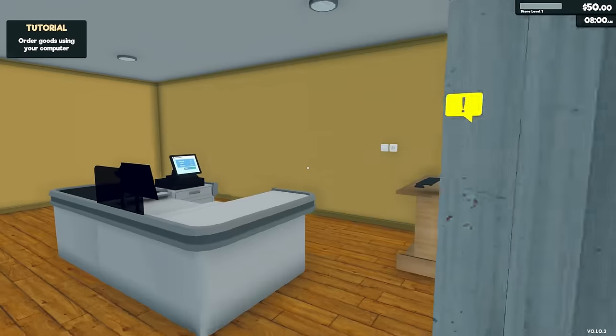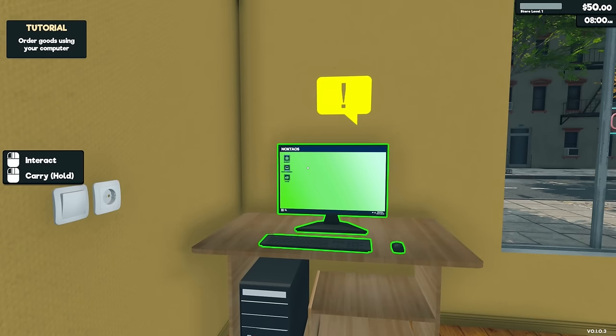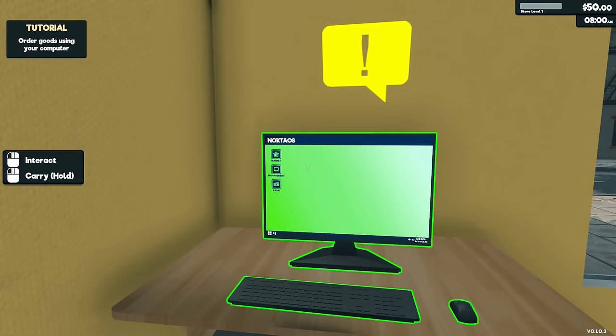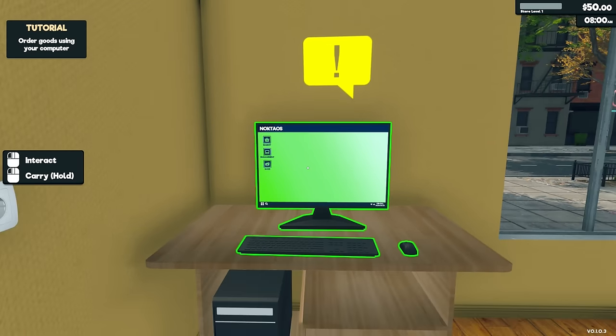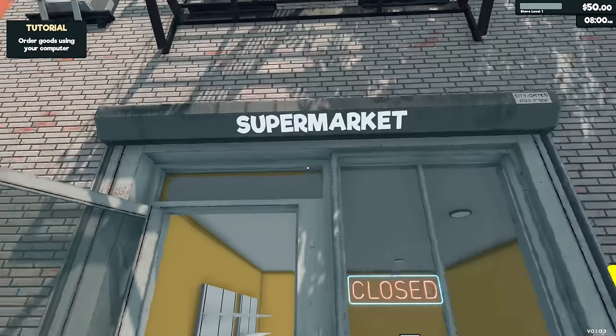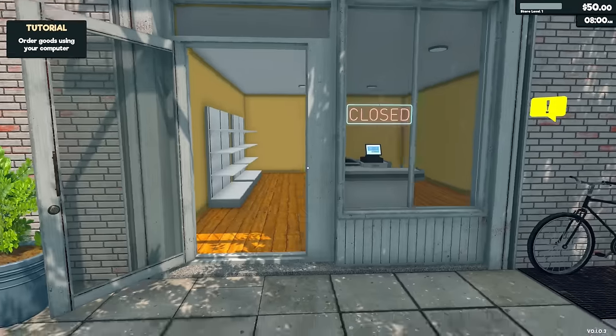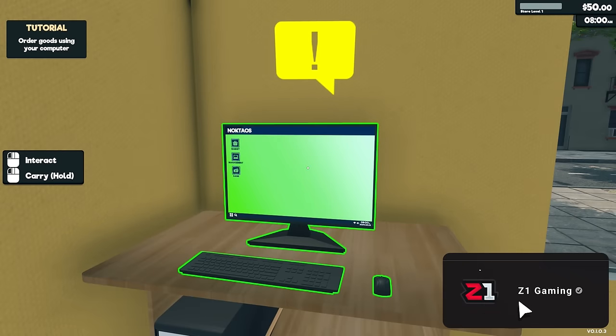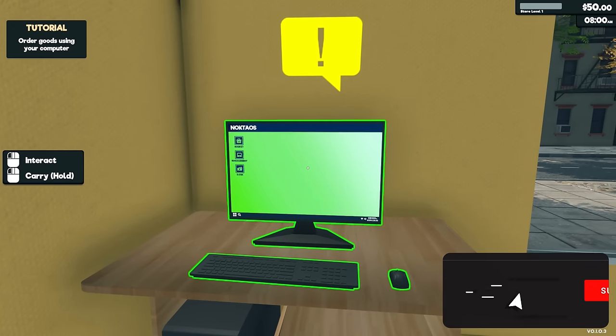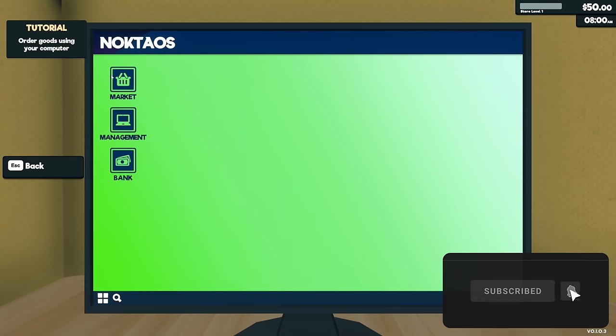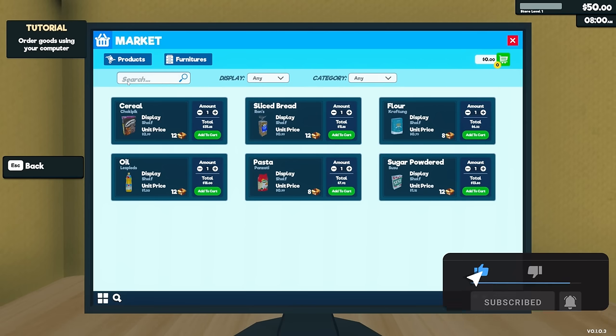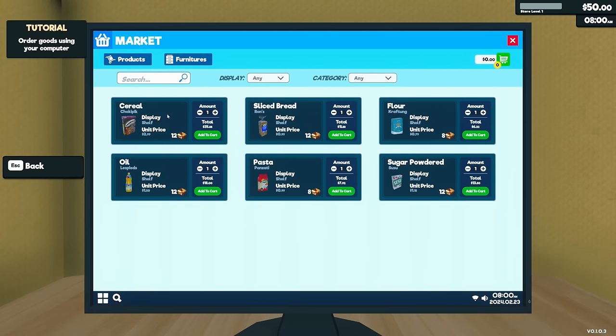All right, so we got this nice little shop here. Nakatos, that must be the name of our grocery store. Okay, so let's see, let's go into here order goods using your computer. If we go to the market, we go here and then we order.